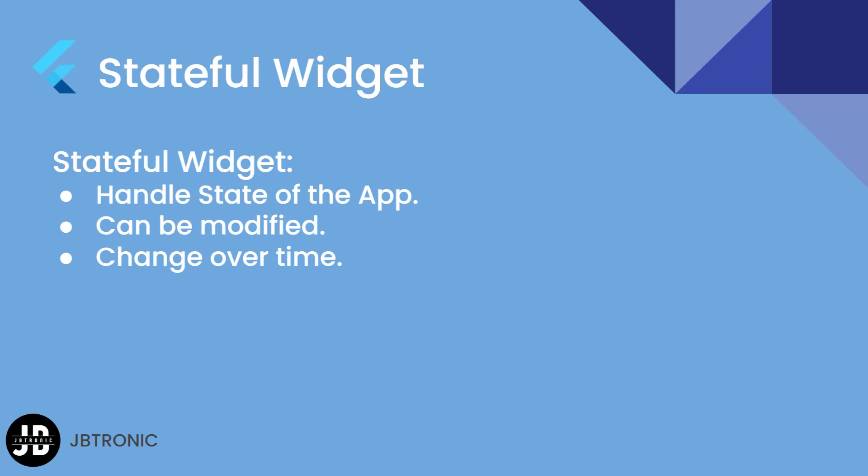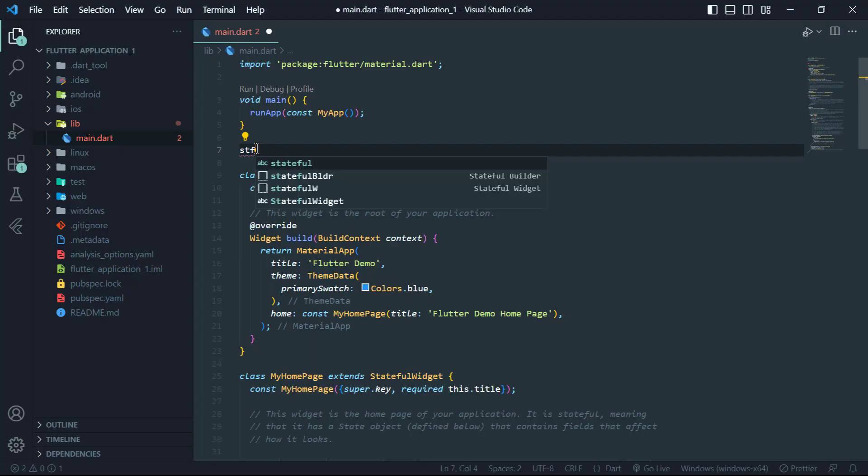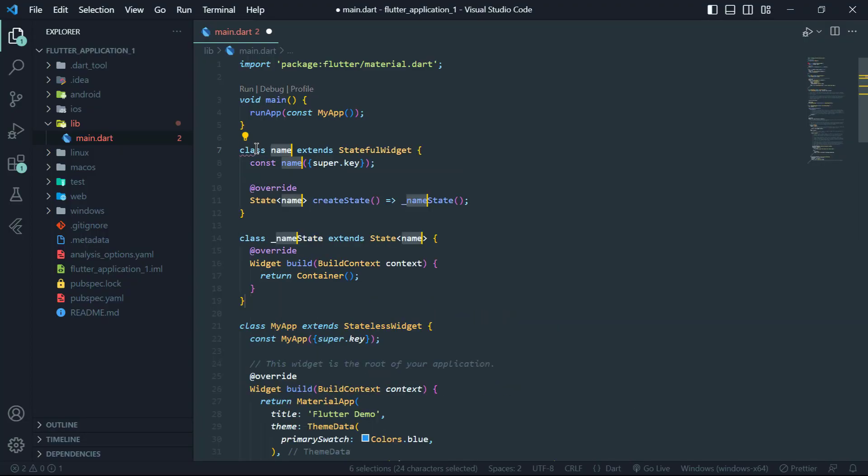Examples of stateful widgets are forms, buttons and text fields. To create a stateful widget in Flutter you need to extend the stateful widget class and implement the createState method to create a state object that holds the mutable state.